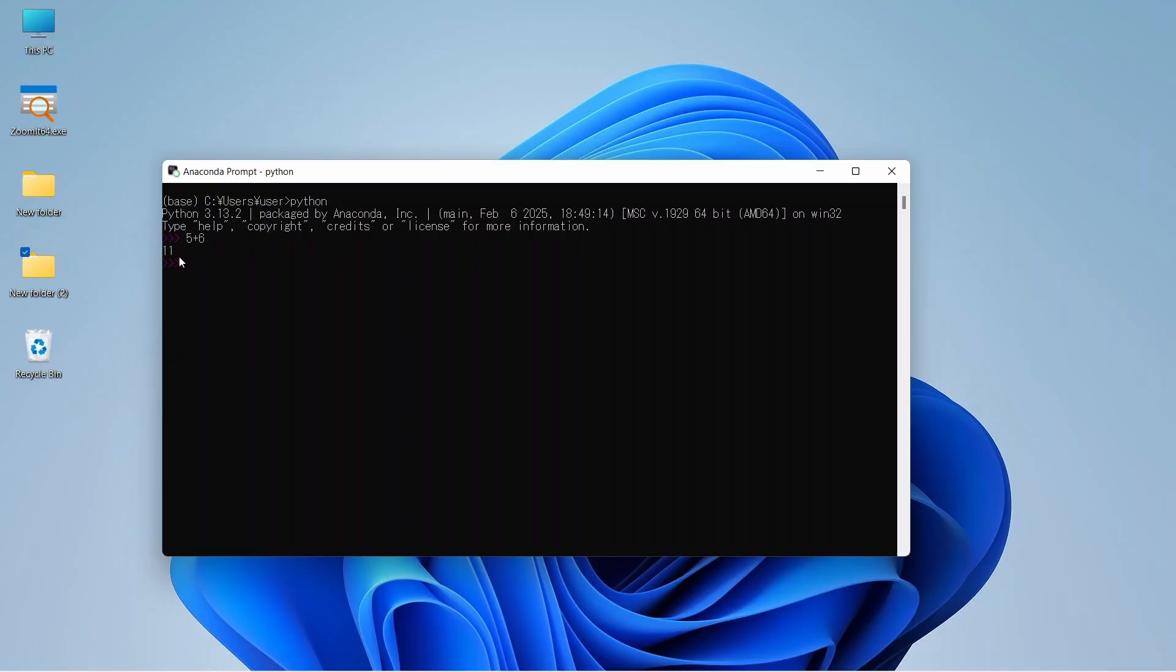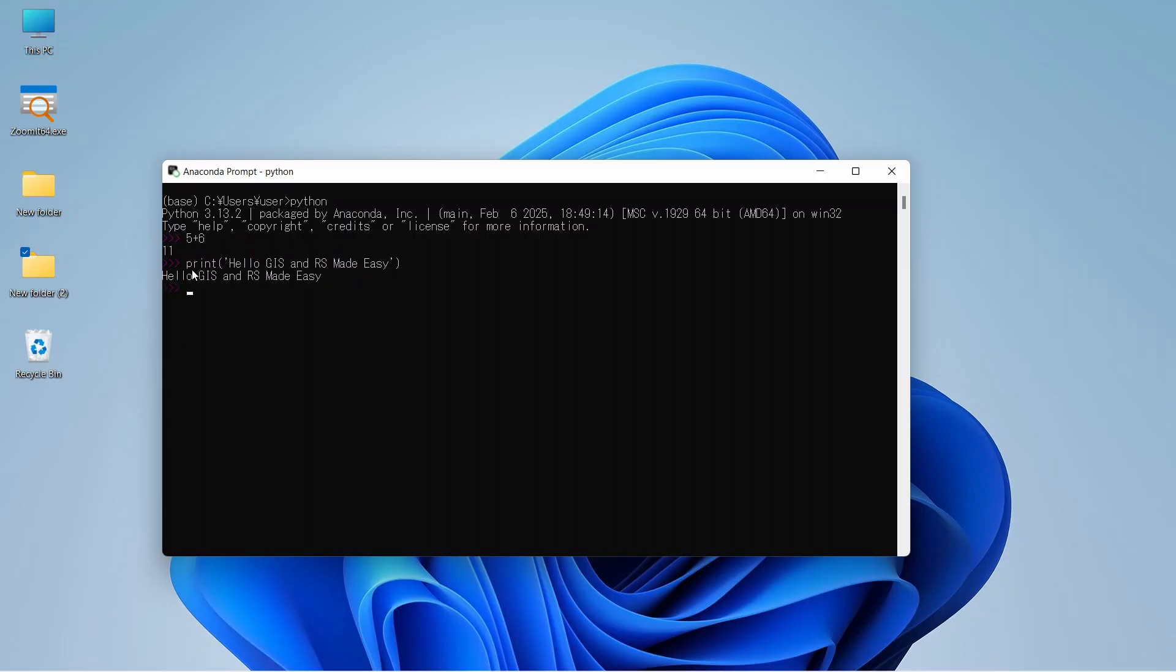That means the Python code is working. Let's write a print command and enter. It prints our message. To get out of this Python code writing environment, just write exit and enter. Now we are in our base location.